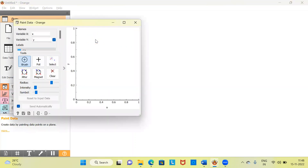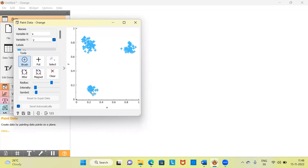I'm going to double-click on Paint Data and create three groups of points. This is the first set of points, then the next set, and finally the third set. As you can see, we have the y-axis and the x-axis — effectively two features which will be used as the input for the k-means cluster analysis to identify the groups in the dataset.